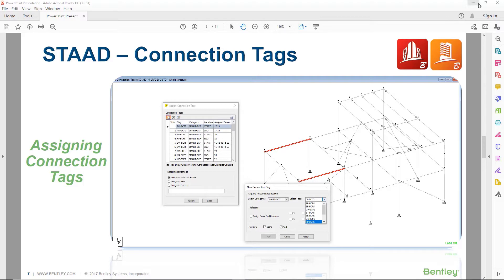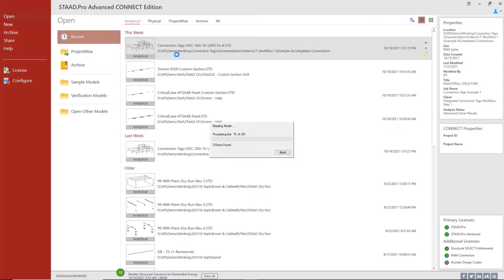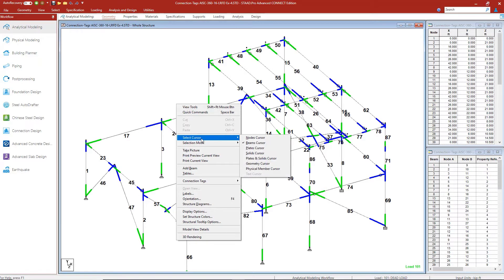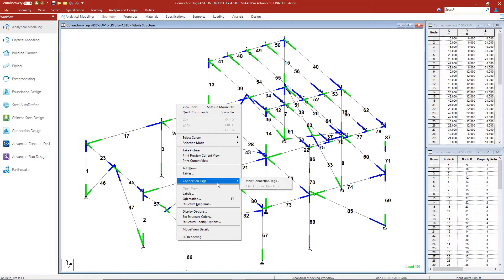Let's take a look at our example model here in the analytical modeler in STAAD Pro. We're ready to assign connections. I've turned on all of the member numbers — you can see members 17, 18, 19 — and I've also turned on the end colors. The green represents the starting end of the member and the blue represents the end. We're going to render this model first before assigning any connections so we can see the section properties.